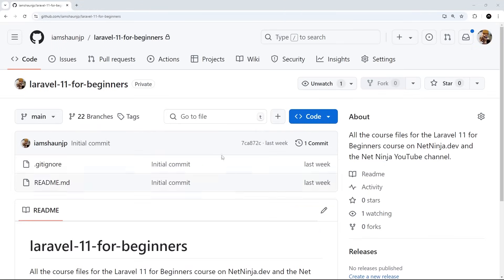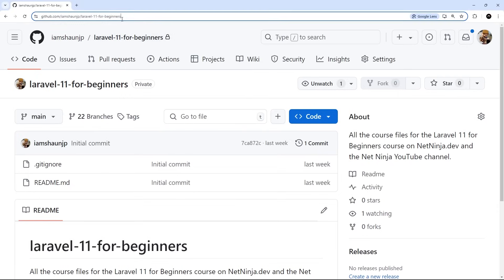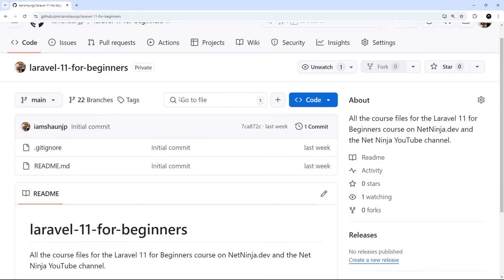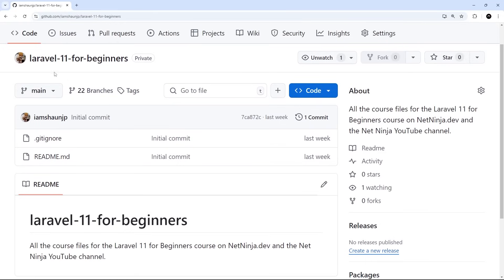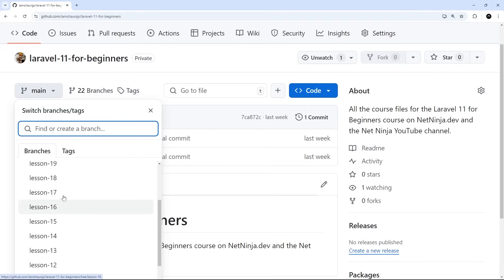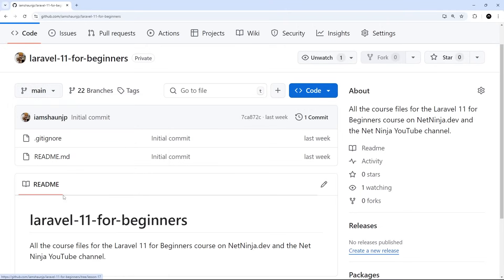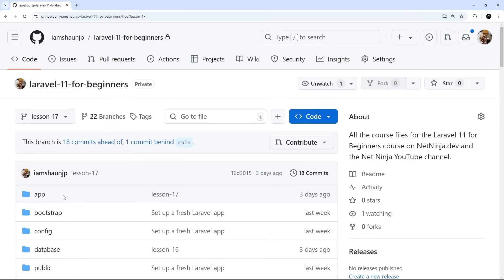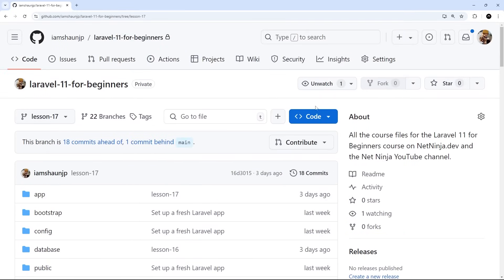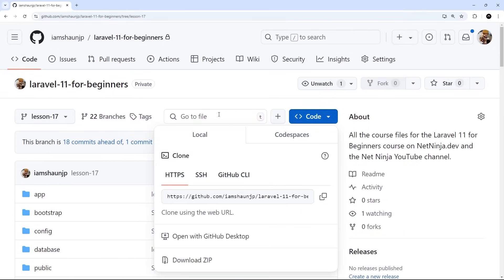So, I will leave this link down below the video, and each lesson has its own branch on this repo. So, to see the code for a specific lesson, you can just select that lesson from the branch drop-down right here. If you wanted to browse the code, you can do. If you want to download the code, then you can do so by clicking this button right here and then downloading a zip folder.